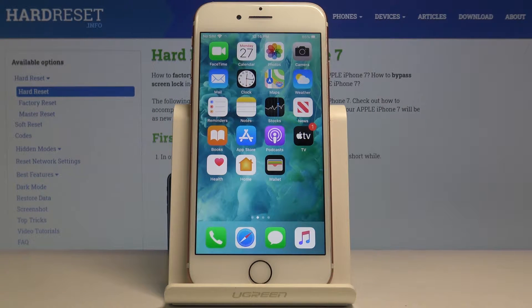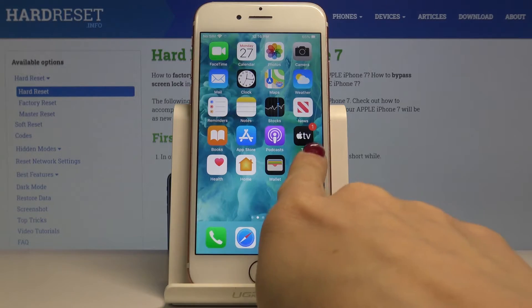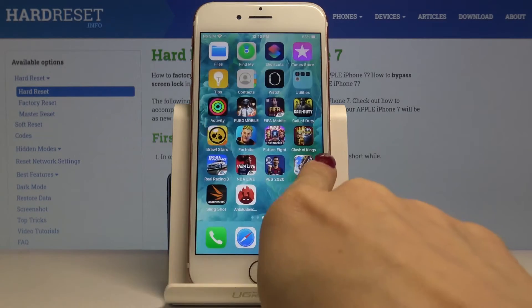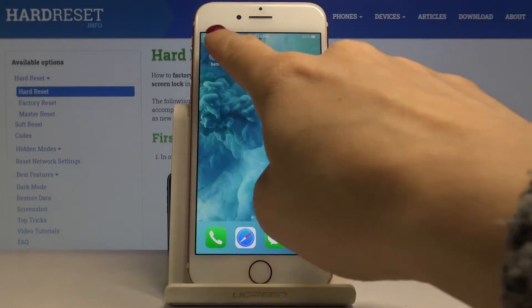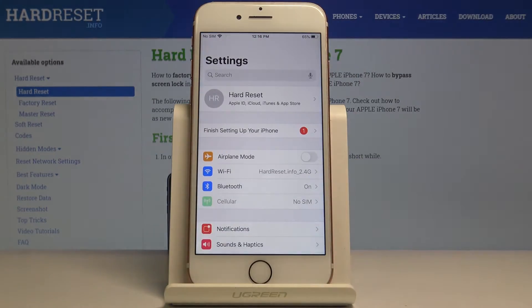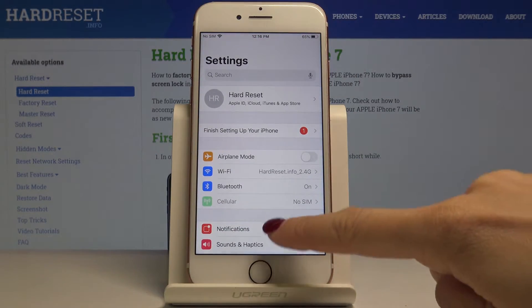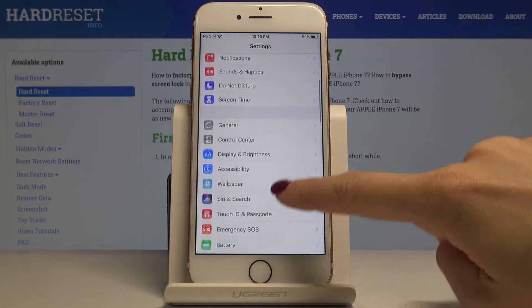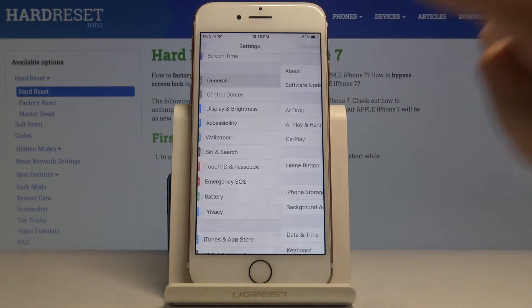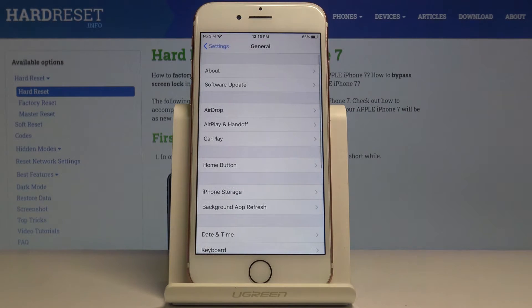Here we've got Apple iPhone 7 and let me show you how to check iPhone storage on this device. First, you have to locate and open Settings, then scroll down and select General.